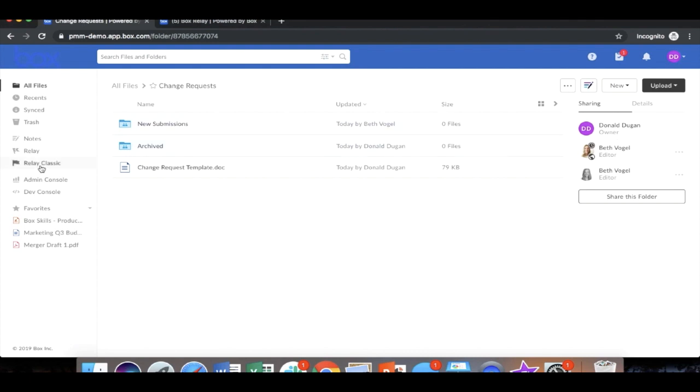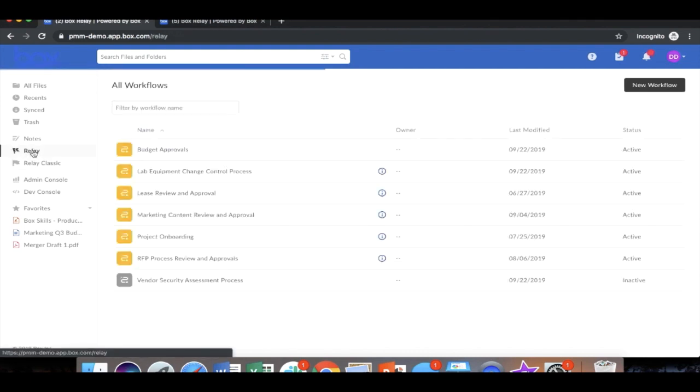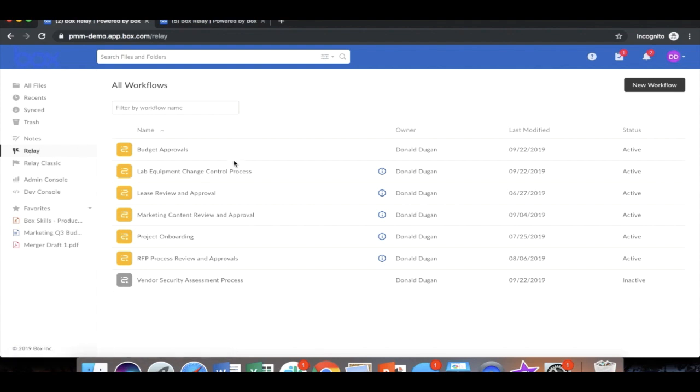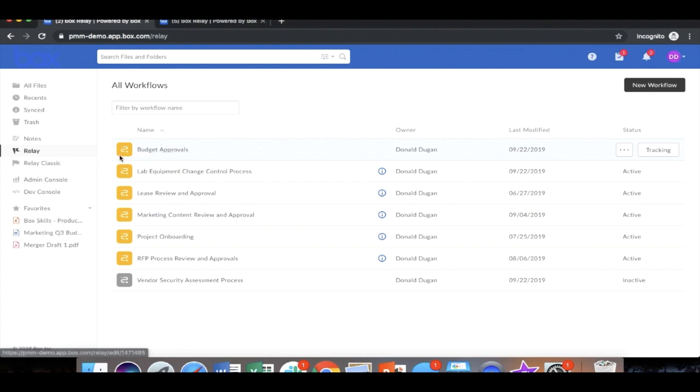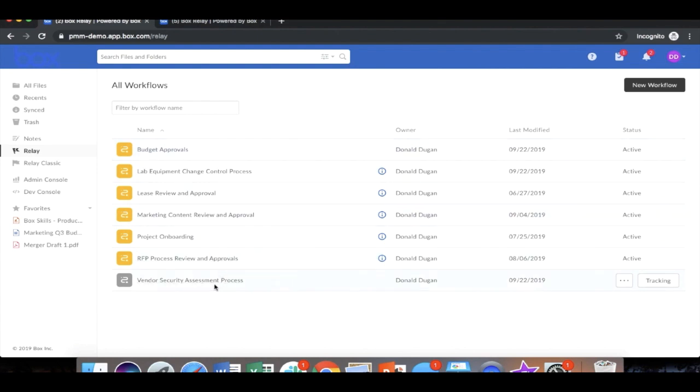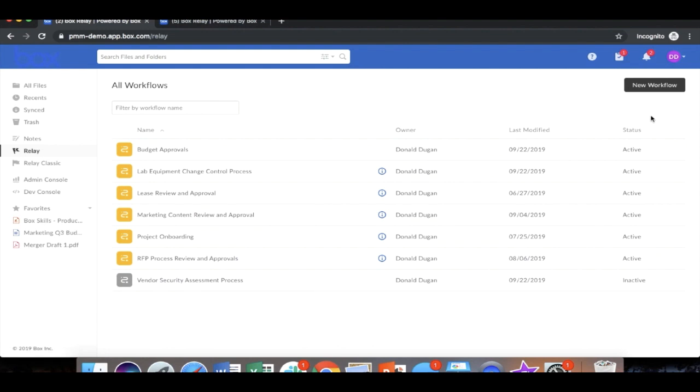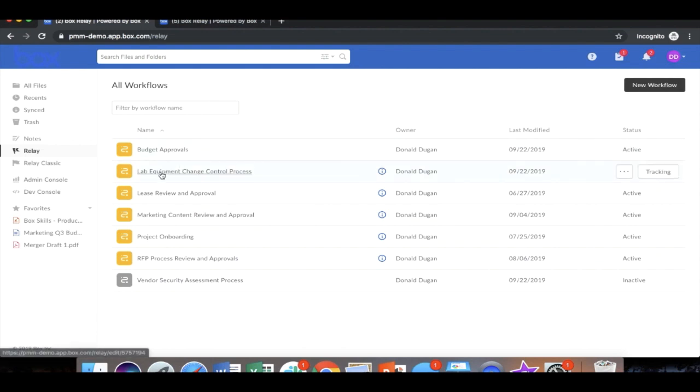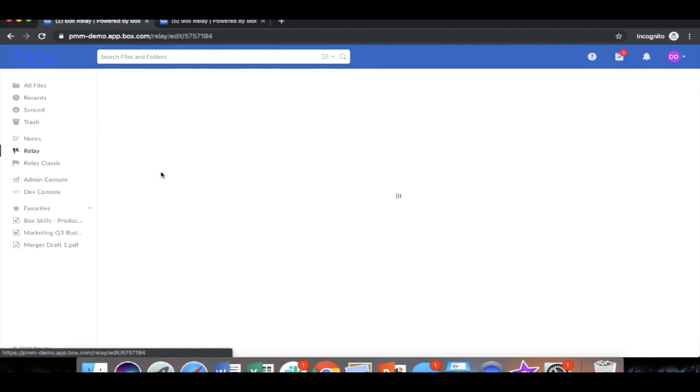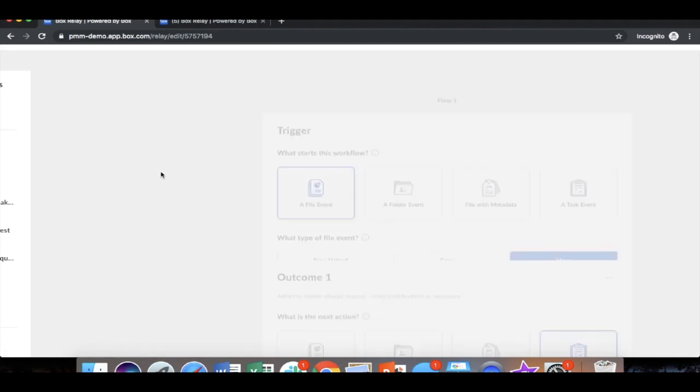So for this step, we're going to go into Relay to show how easy it is to build. This is the interface of Box Relay. You see some workflows that are currently orange, meaning that they are active and currently in progress. If anyone were to trigger that workflow, you also have grayed out inactive workflows. Now we can start this by clicking new workflow, but for the sake of time, I went ahead and built out many of the steps to this process.